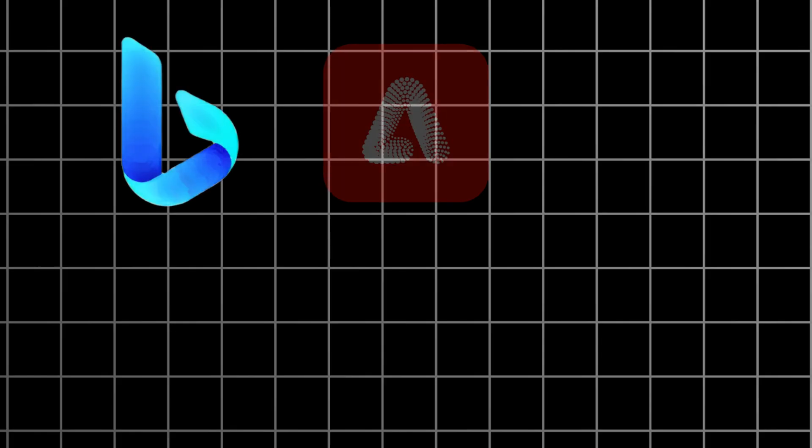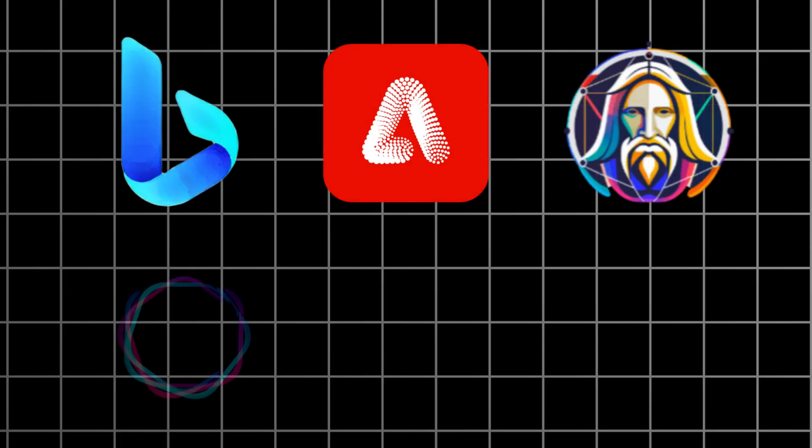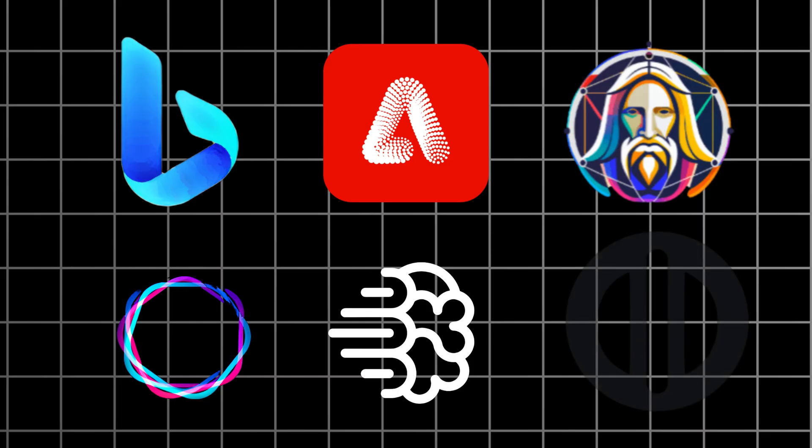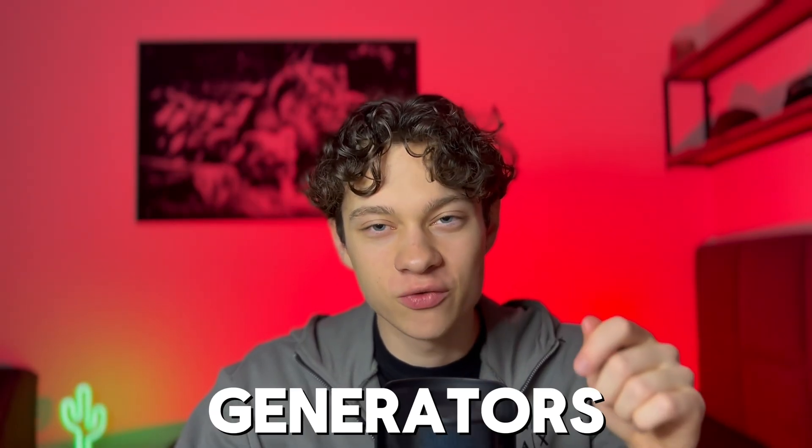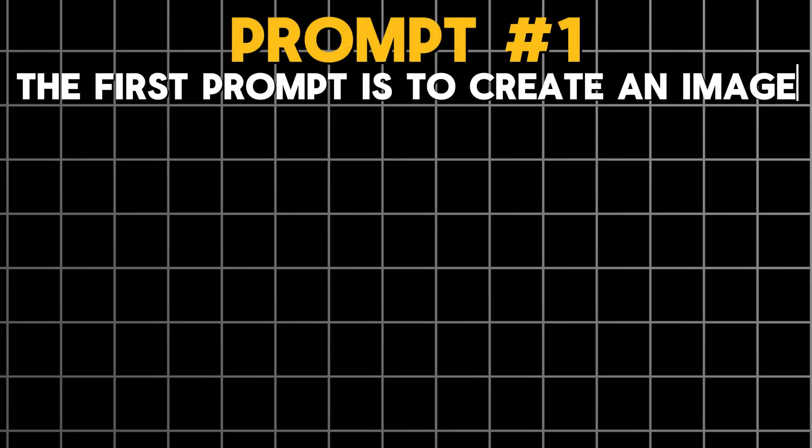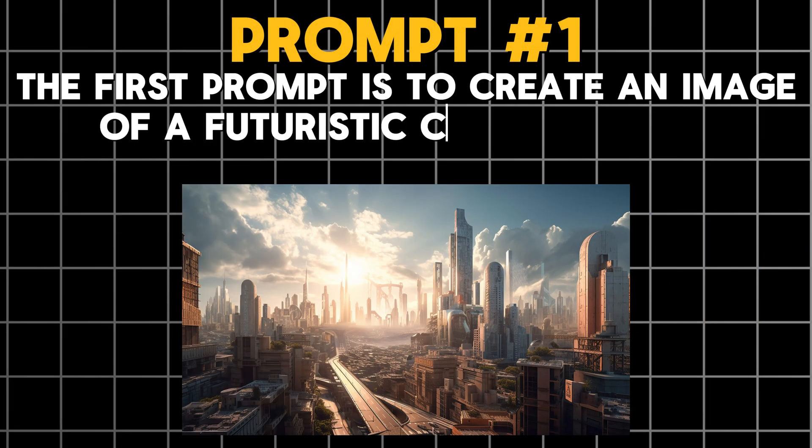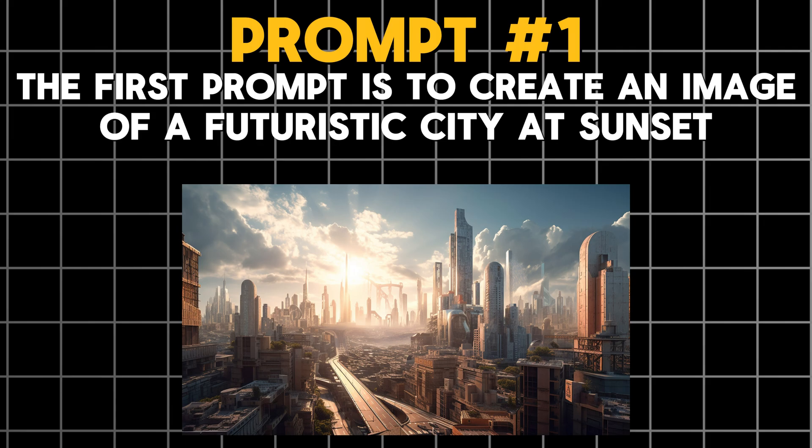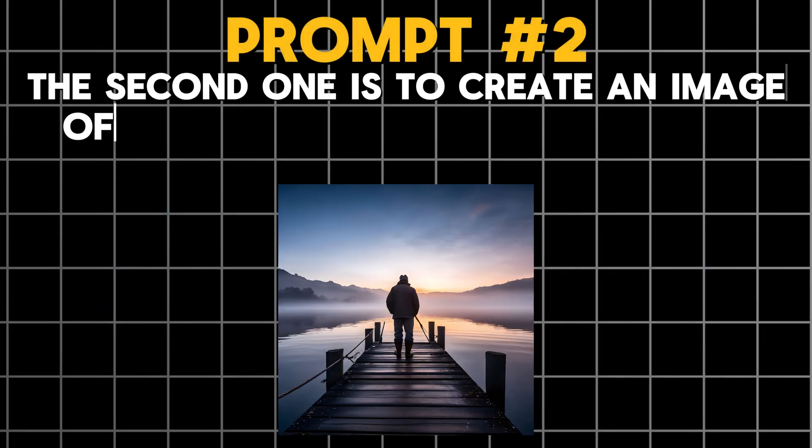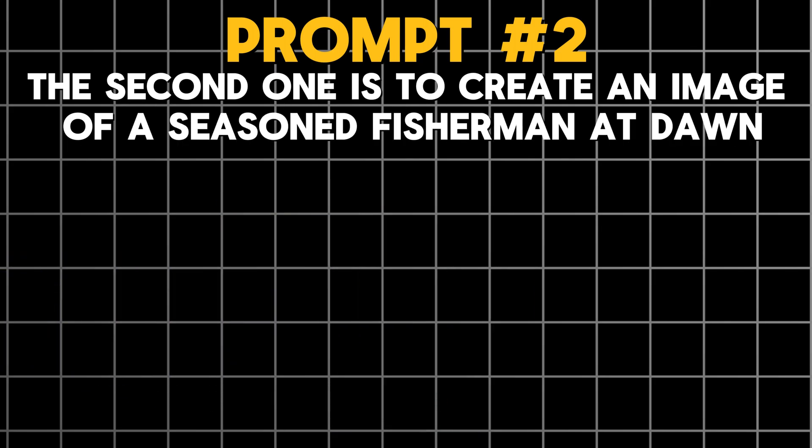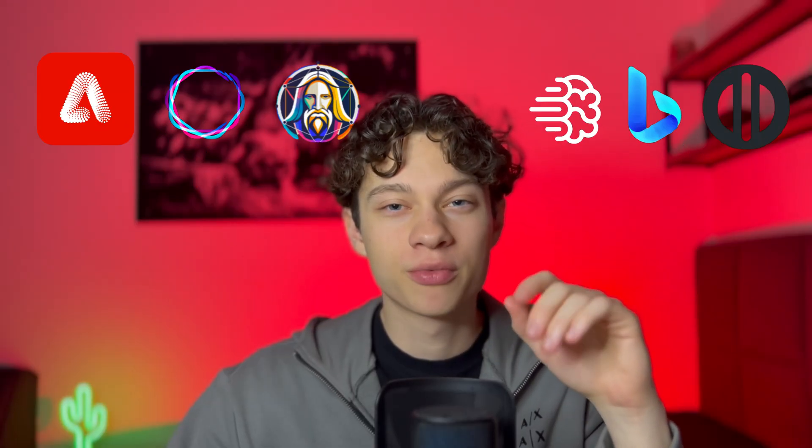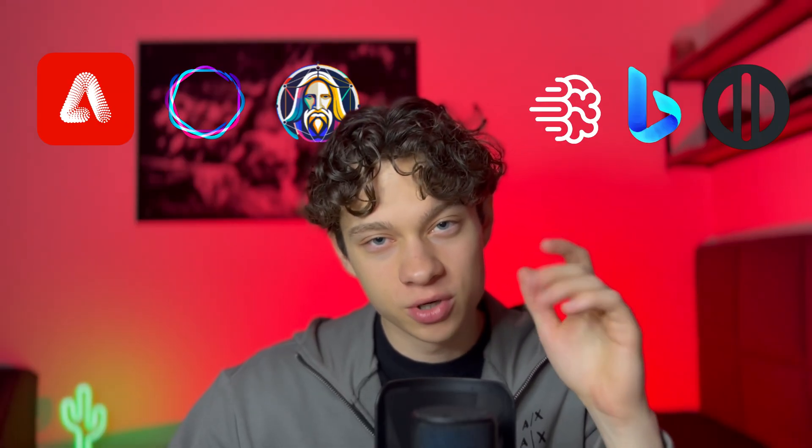So today we'll take a look at seven most popular AI image generators. I asked ChatGPT to write prompts for AI text-to-image generators to check their capabilities. The first prompt is to create an image of a futuristic city at sunset to test its capabilities with unreal objects. The second one is to create an image of a seasoned fisherman at dawn to test its capabilities with humans and usual elements of nature. We're going to use the same prompt for all of the image generators.